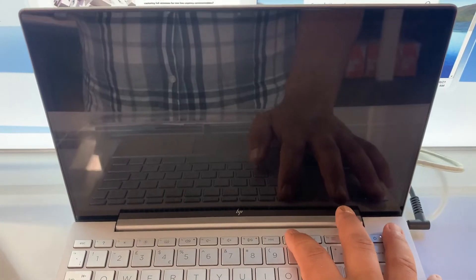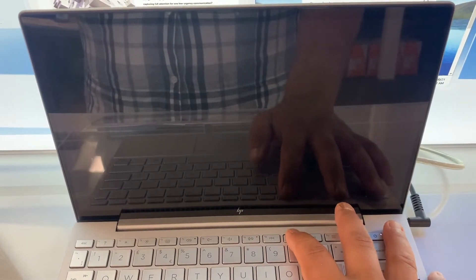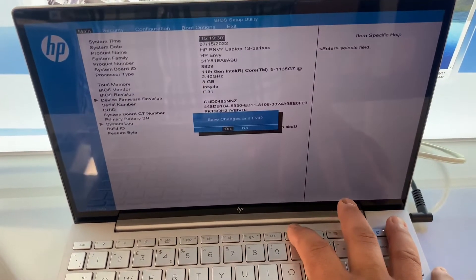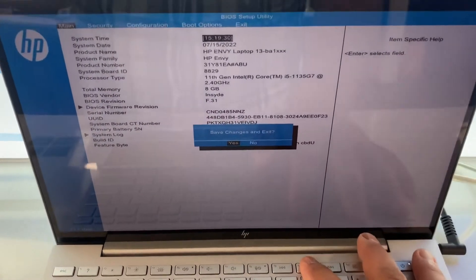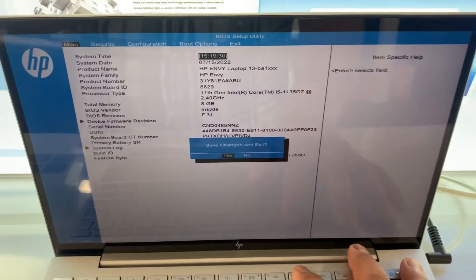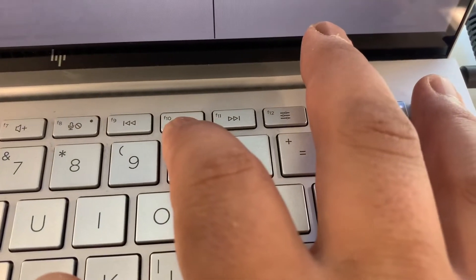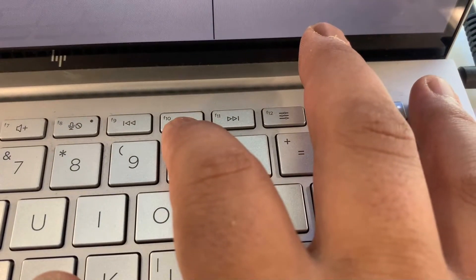Okay, so now I'm going to keep tapping F10. As you can see, you have now entered BIOS configuration settings, so let me zoom in this key here, the F10.